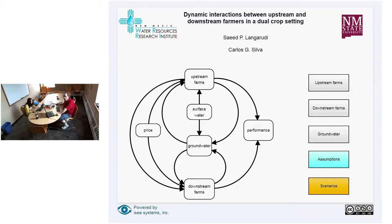Okay, we've started the recording. Welcome to the CLM at WPI. We've got presenters Saeed Longuardia and Carlos Silva from New Mexico State University today presenting their dynamic interactions in a dual crop setting. Saeed is already up presenting the slide, so I'll go ahead and hand it over to him.